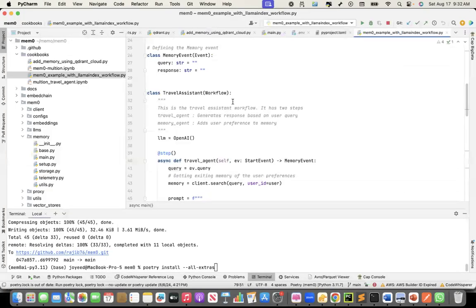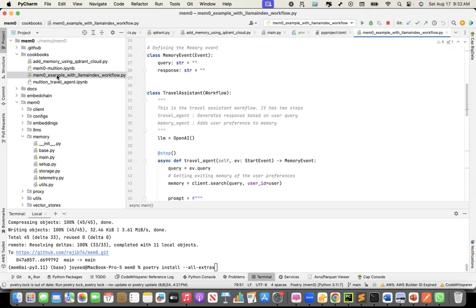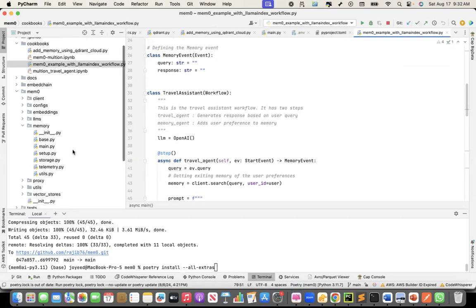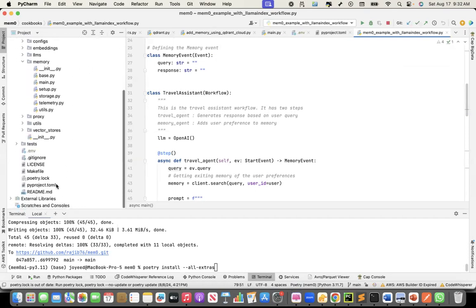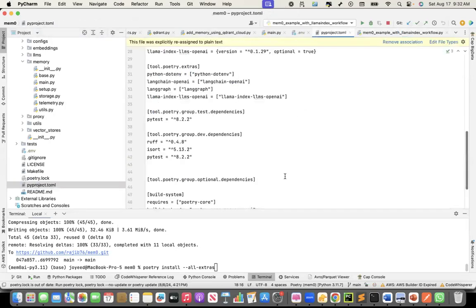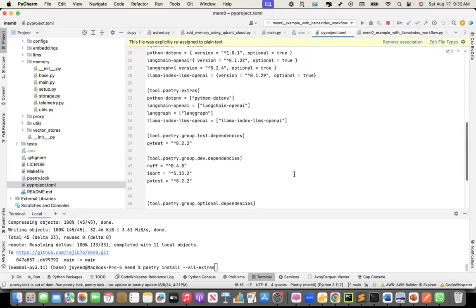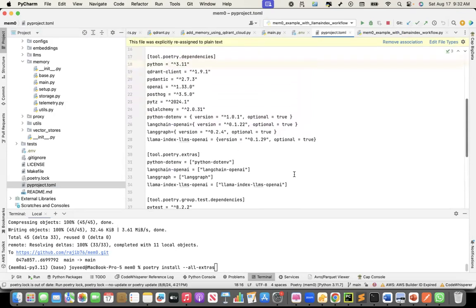This example, I directly added to the Memzero's cookbook and created a pull request to add it as part of the Memzero's GitHub repo so that others can also take a look at it. But to do that, I had to actually make some changes in the Toml file, the project Toml file.